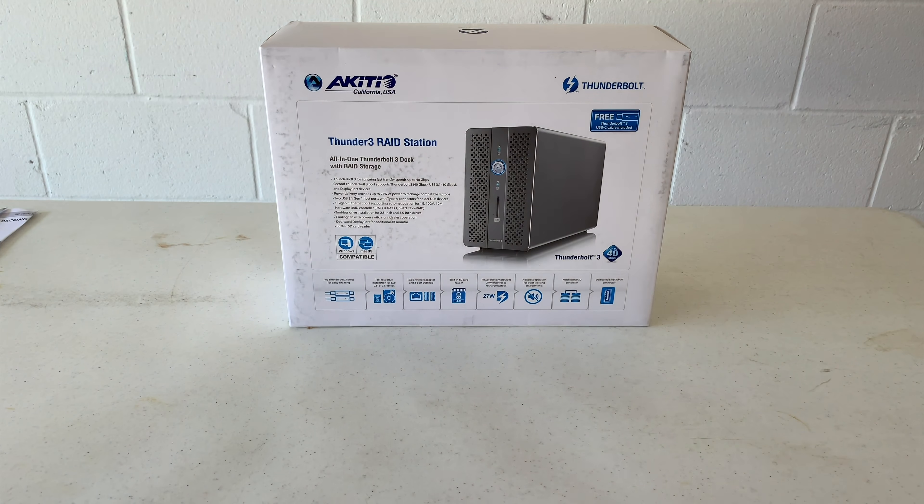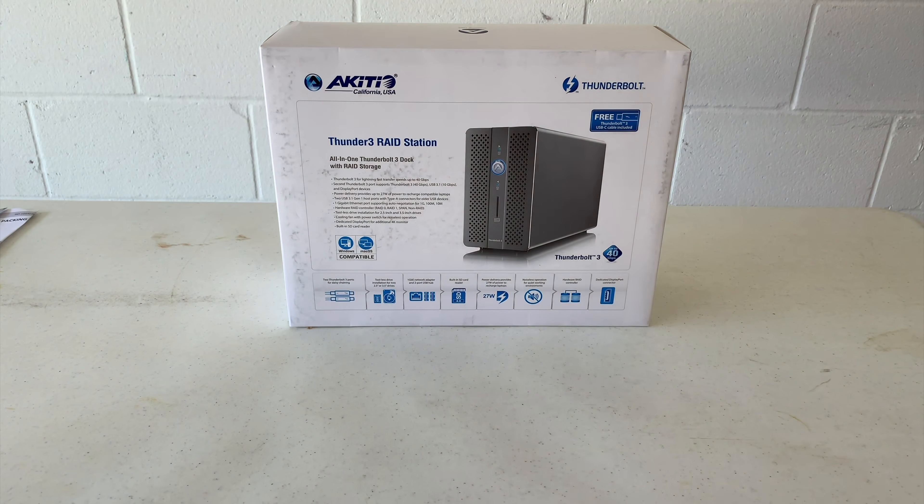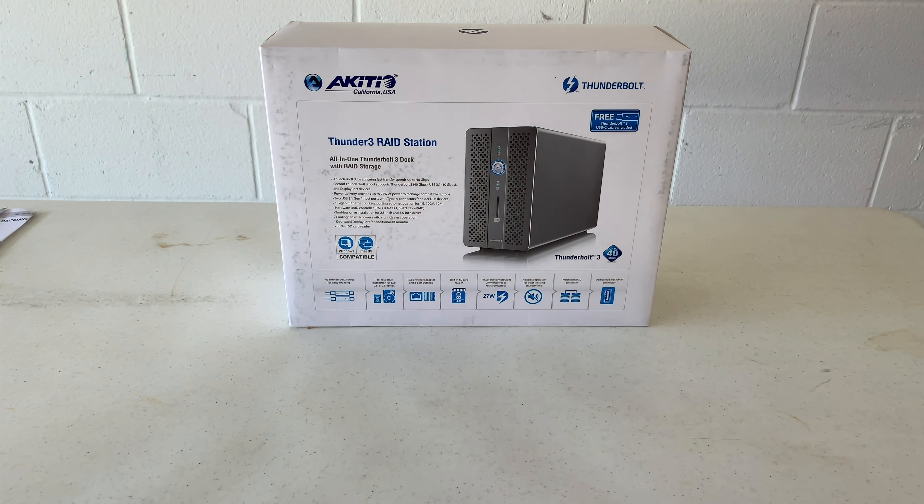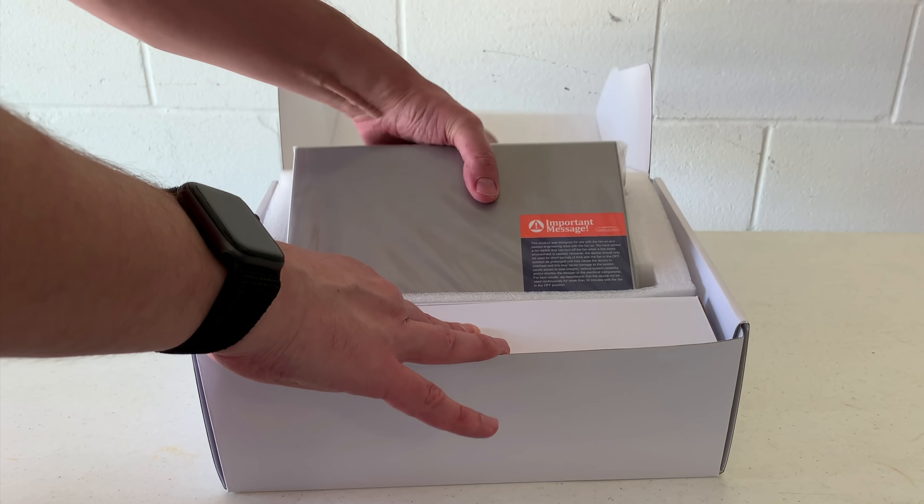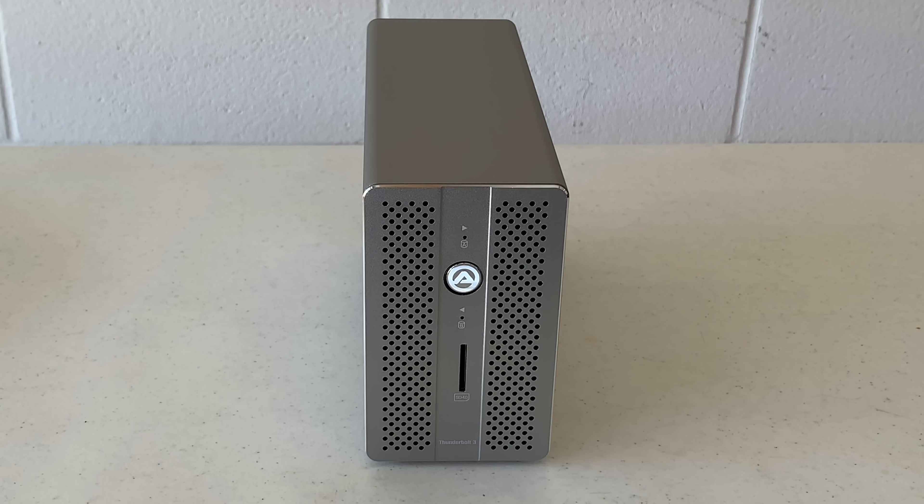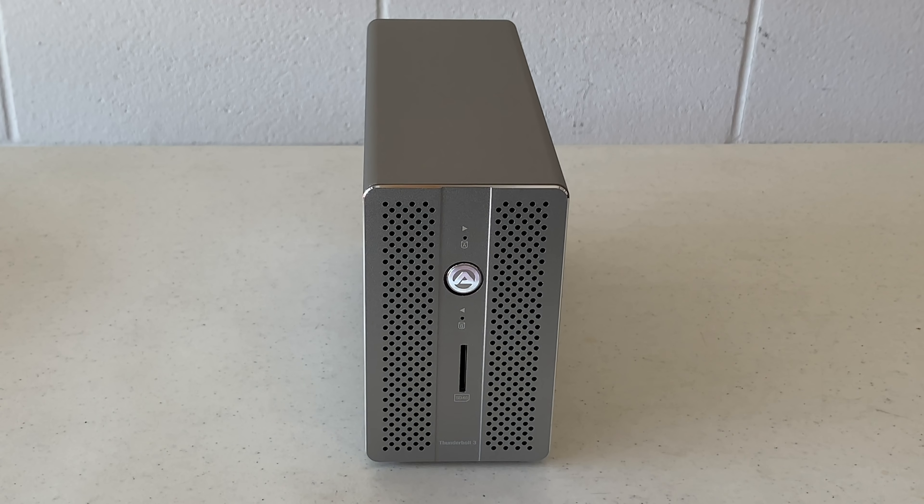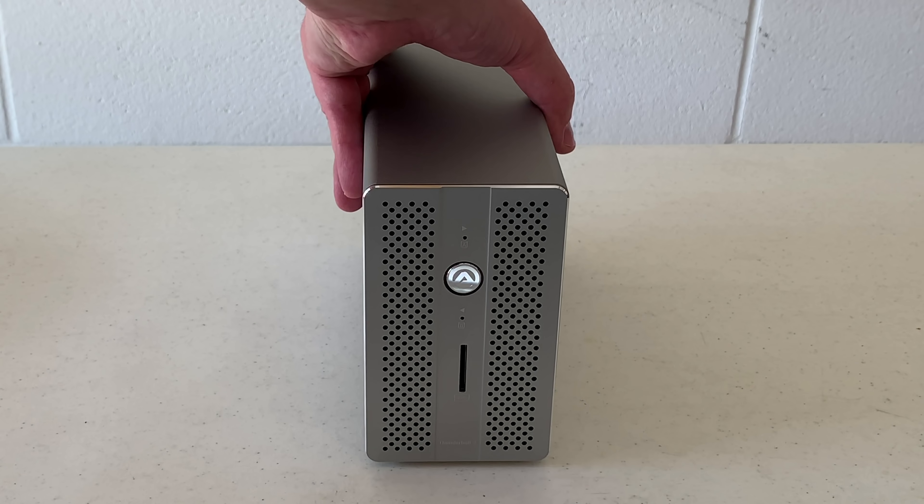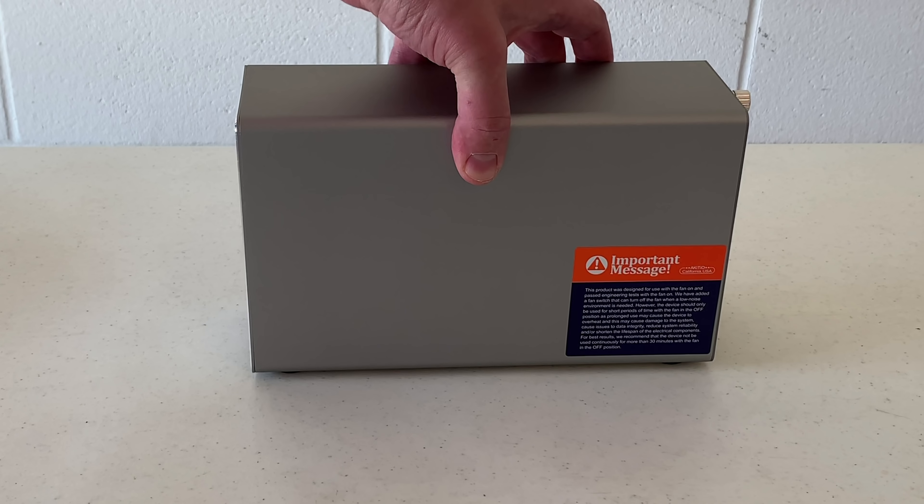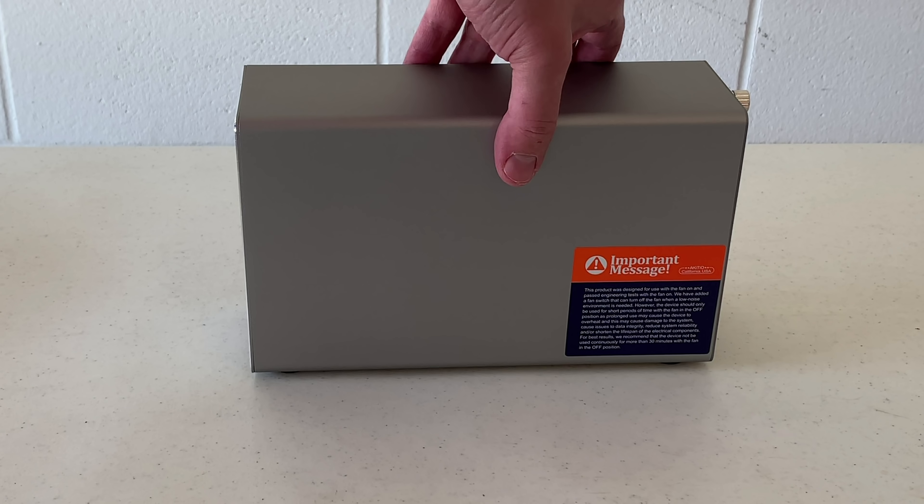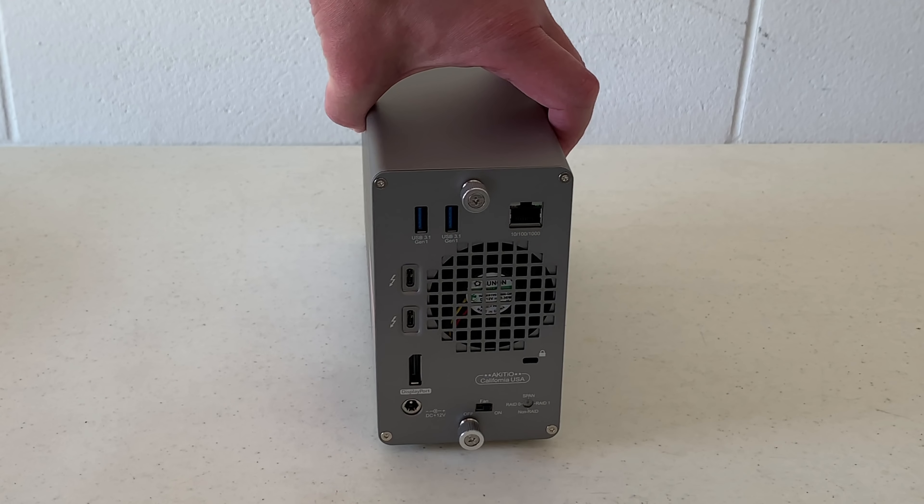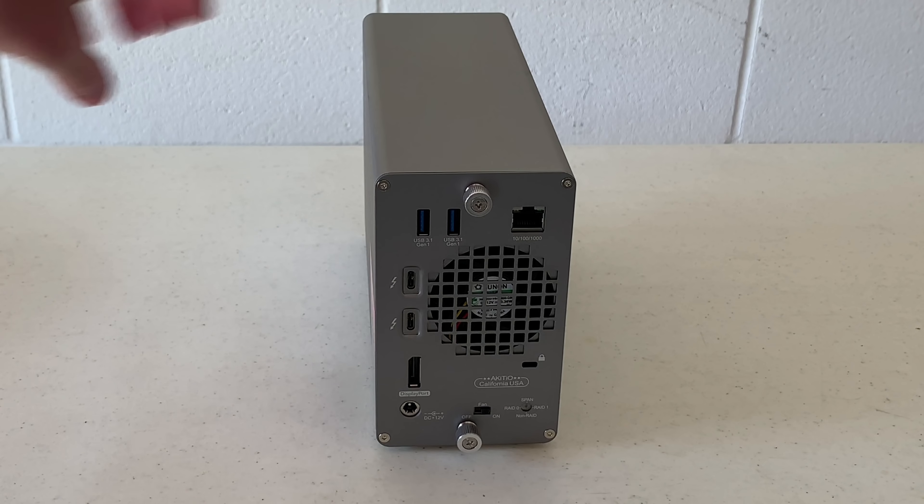Here is the back, and here is the front. Let's go ahead and open this up, and inside we find a plain white box with standard packaging material, instruction books and warranty information and stickers, and the main event itself, the Thunder 3 RAID station. So you'll notice it's quite small as I rotate this around, so that's kind of nice.